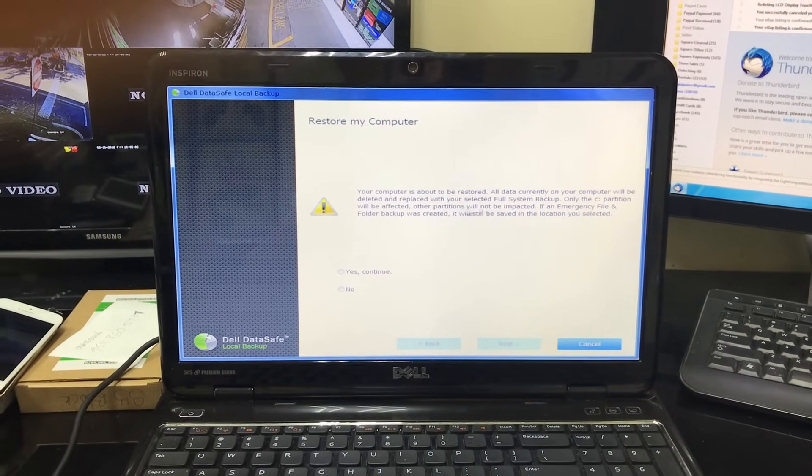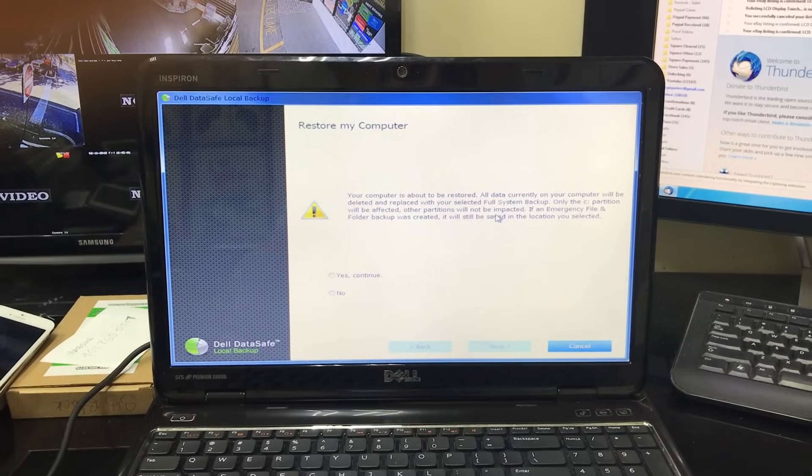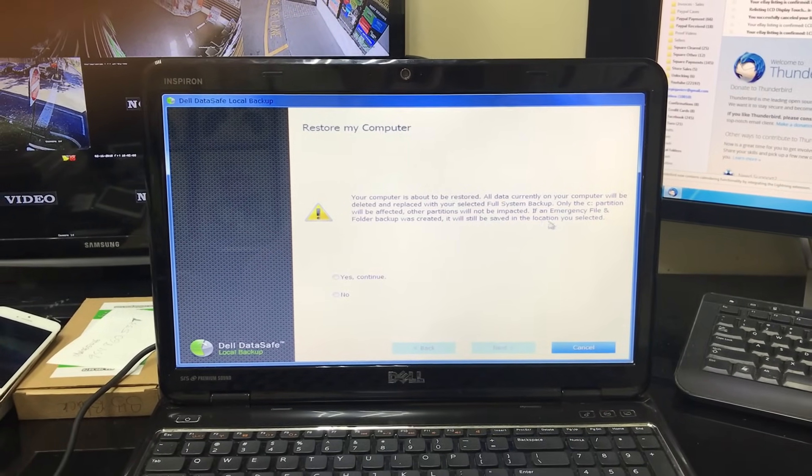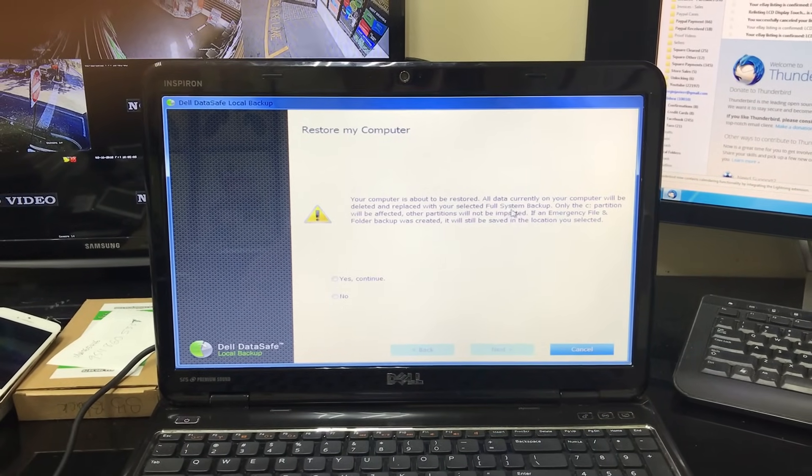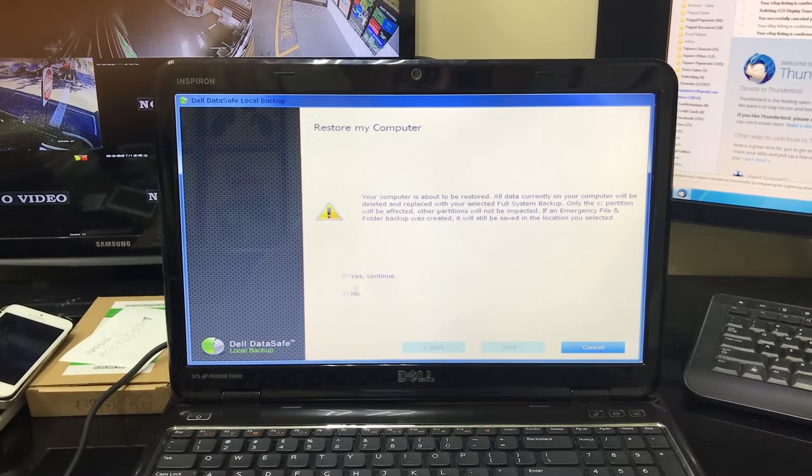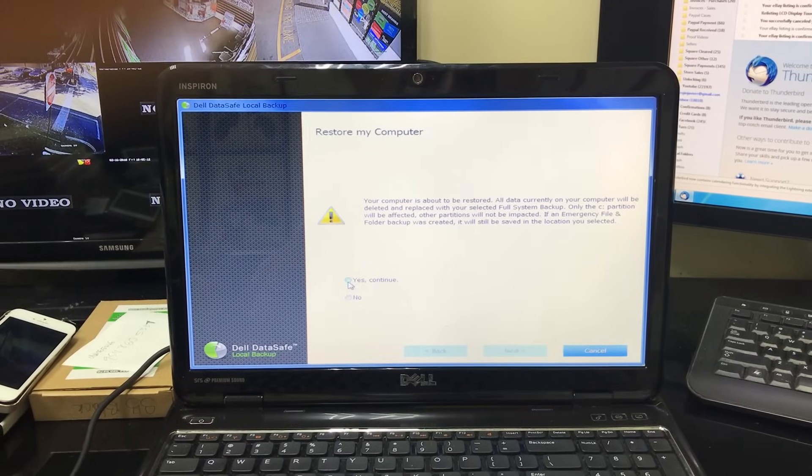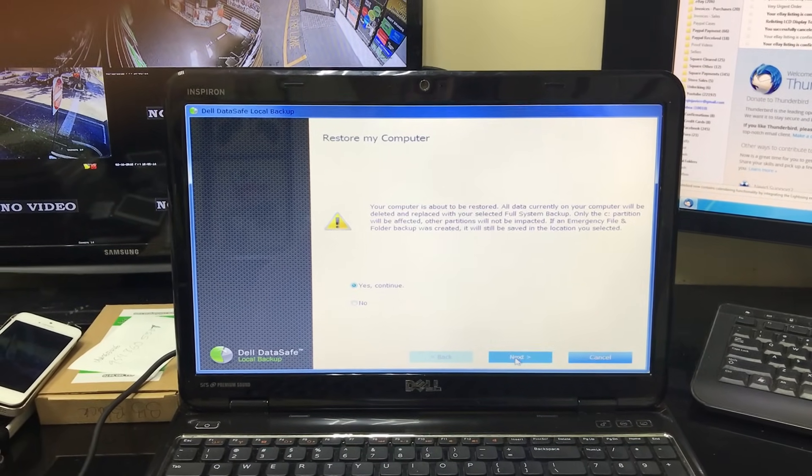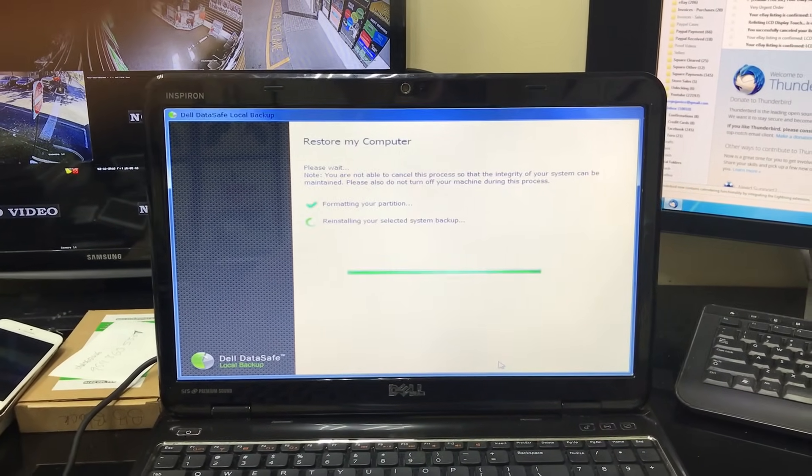Your computer is about to be restored. All data currently on your computer will be deleted or replaced with your full system backup. So here we're gonna hit next, next.